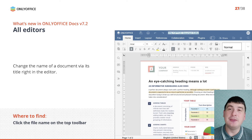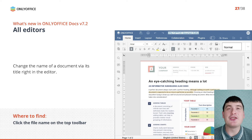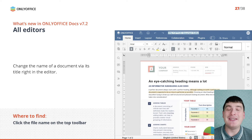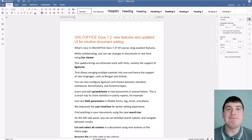Another small but useful improvement is the ability to rename documents, spreadsheets, presentations and fillable forms right in the app interface. You just need to click the name of your file on the top toolbar and type in your new name.